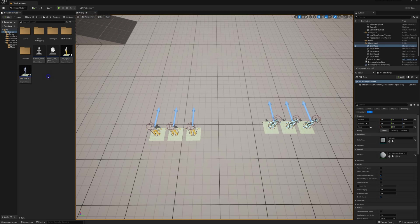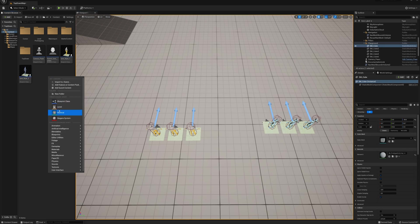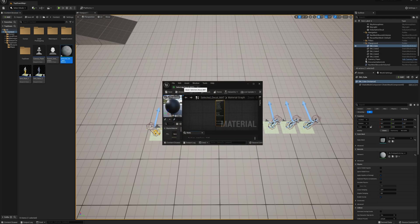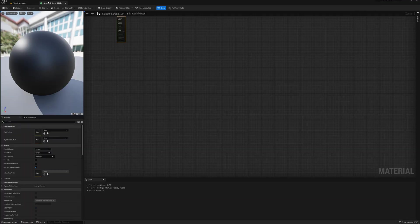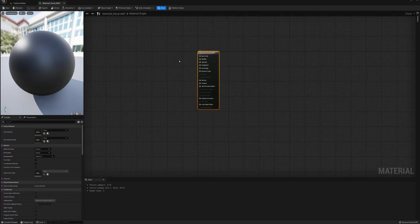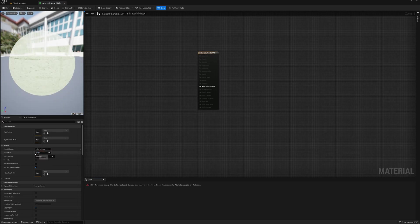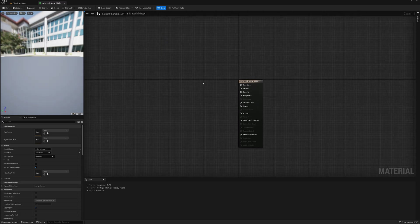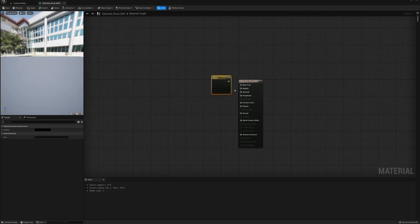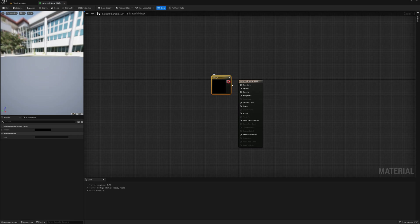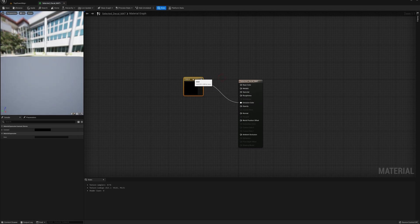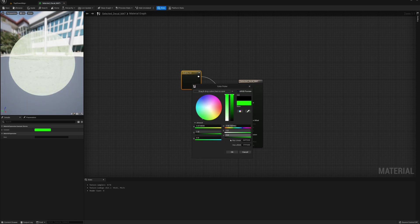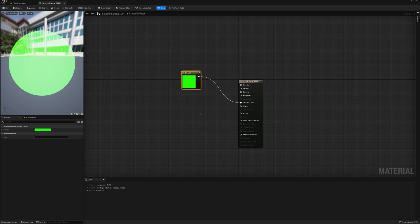going to do that next. Right-click, make a new material. We'll call this selected_decal_mat. For this one here we're going to start off by setting the material domain to deferred decal and blend mode should be translucent. I'm going to hold 3 on my keyboard, click here, plug this to emissive color